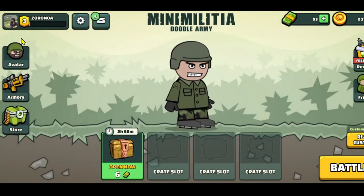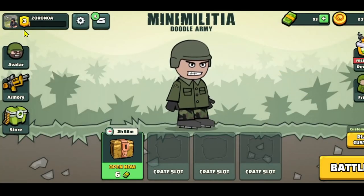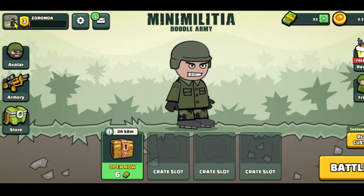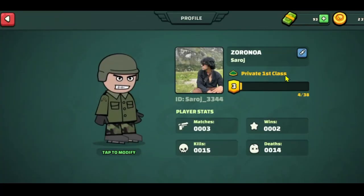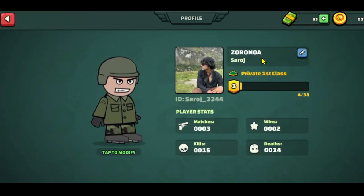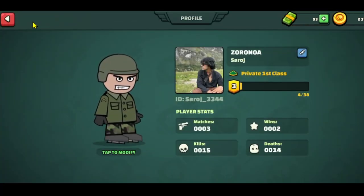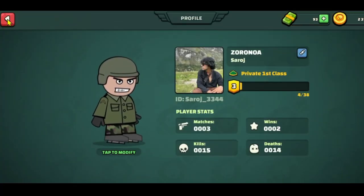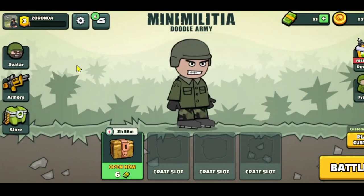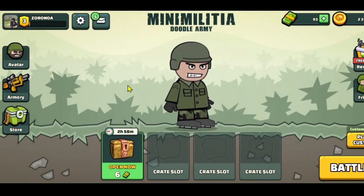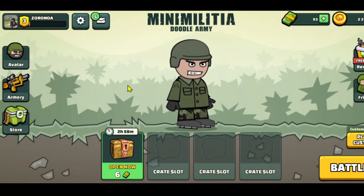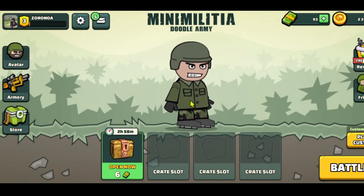After making your desired changes, tap on the done button and your username will immediately be changed. You can come back to this page as many times as you want to change your username, provided that the username you set has not already been used by another player.